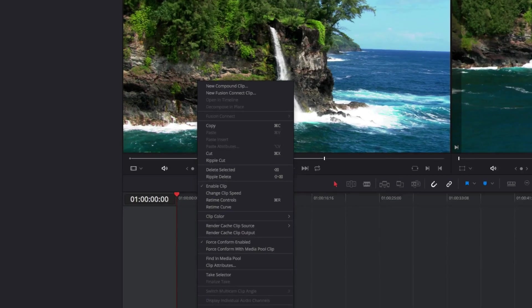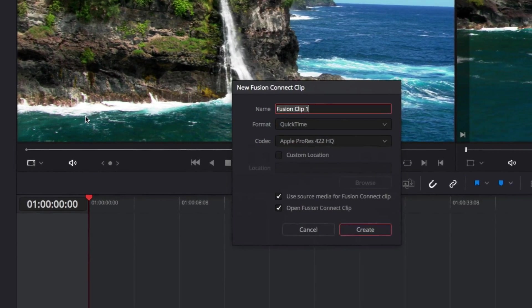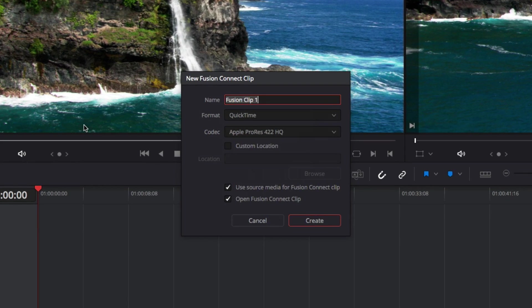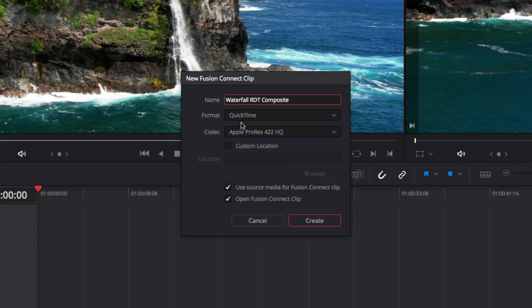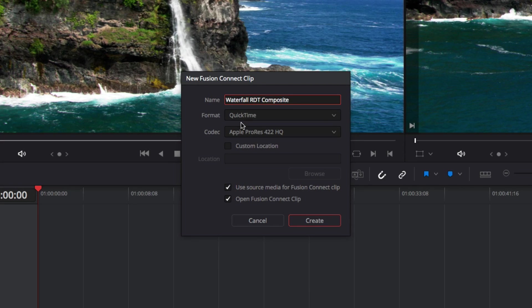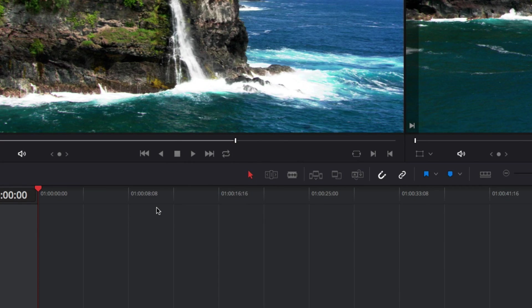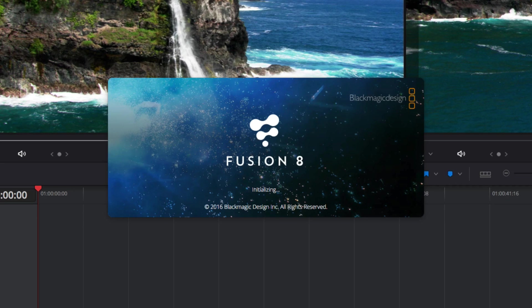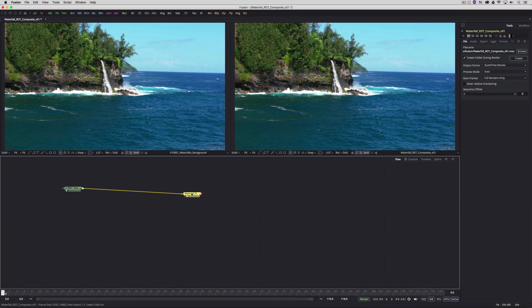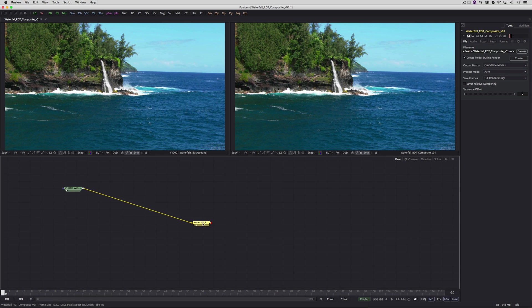So what we're going to do is we're going to right-click on our clip. We're going to navigate up to New Fusion Connect Clip. Now we're going to be asked to give this clip a name. I'm going to call this Waterfall Rampant Design Tools Composite. The format's going to be QuickTime. The codec is going to be ProRes 422HQ, because keep in mind that when we're done working in Fusion, we're going to render this clip out to a location on my computer, and that clip is then going to replace the Fusion clip that's in my timeline. We're going to leave both these options checked to use Source Media for Fusion Connect Clip and open Fusion Connect Clip, and we're going to say Create. You'll notice quickly down here at the bottom that the clip has now switched over to be that Waterfall Rampant Design Tools Composite Clip.